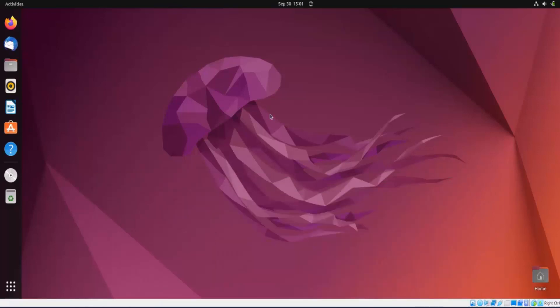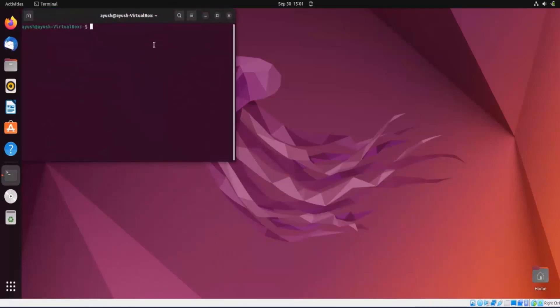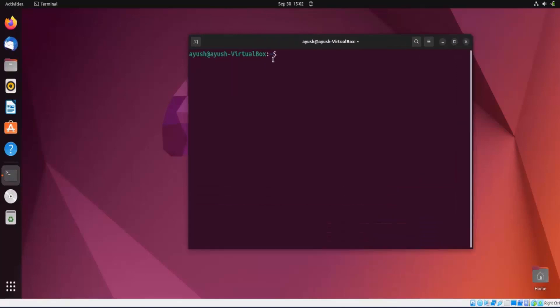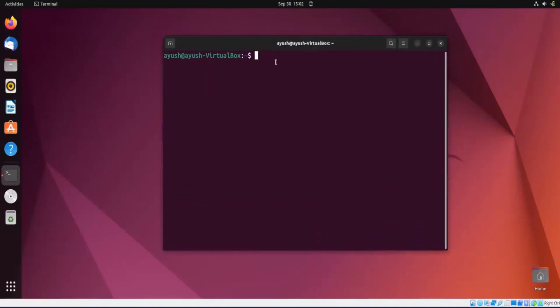In this video we are going to learn about the passwd command. Basically, this command is used to change the password of any user. You can also add password expiration days, delete the password, or make an account passwordless — any kind of operation you want to perform with the password.